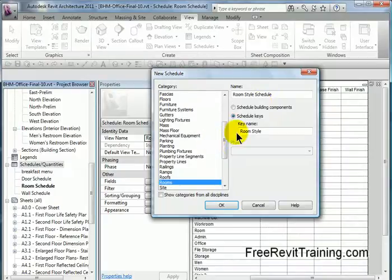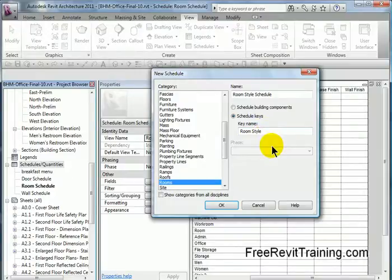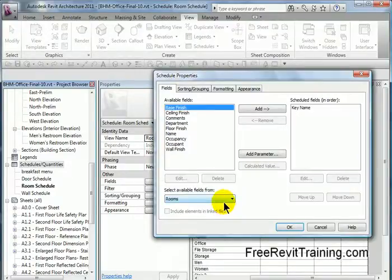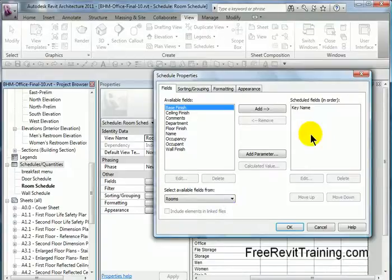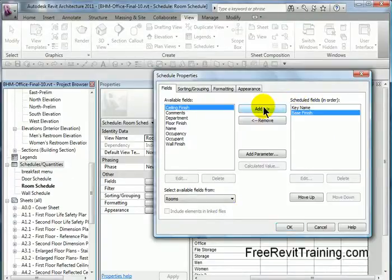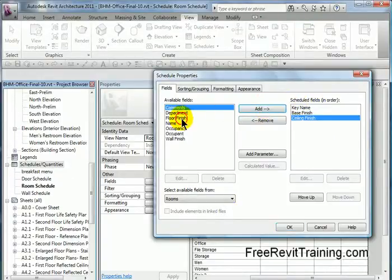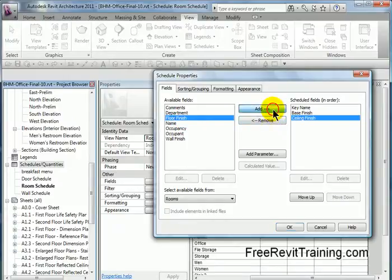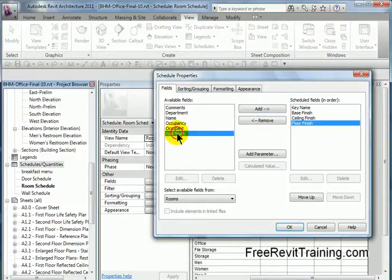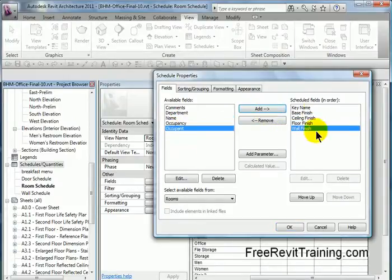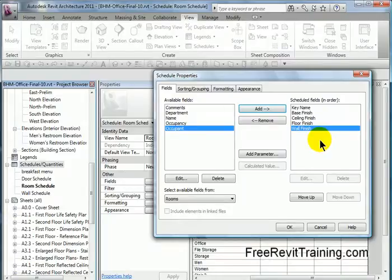Now it's going to give me a key name called room style. I can change it if I want, I'm just going to leave it as is. Now when I hit OK, it's going to say what information do I want to put in my key schedule. So I've got the key name plus base finish, ceiling finish, floor finish, and maybe wall finish. Again, this is up to you on what you want to put in here. At this point I hit OK.